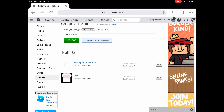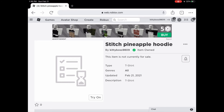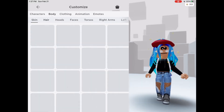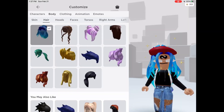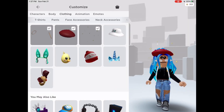It should pop up under t-shirts, then you want to tap on the name or image. By the name there should be three dots — tap on it and press wear. After you're done, go to the actual Roblox app on your iPad or phone, then go to t-shirts and add it.